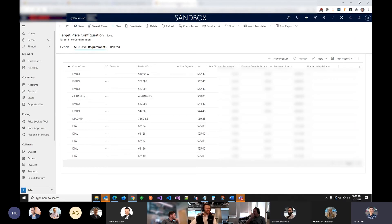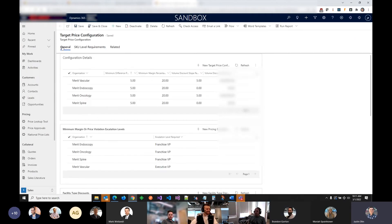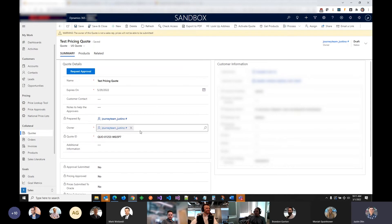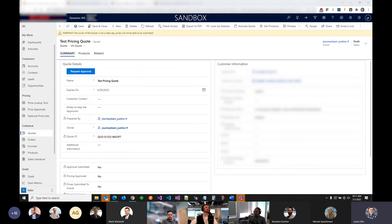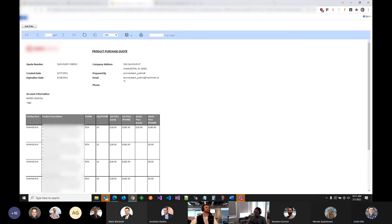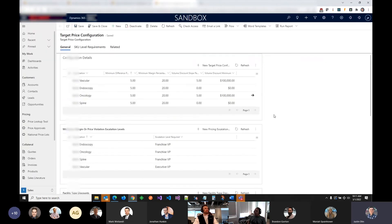We can look at the configuration page. This is the front end that the sales reps actually use. In the back, the actual pricing team has access to a configuration page, where they can tweak the algorithm — or what feeds into the algorithm — that actually generates those target prices.